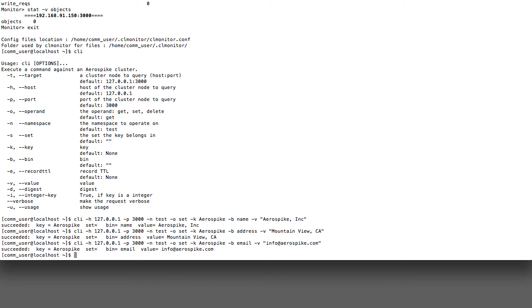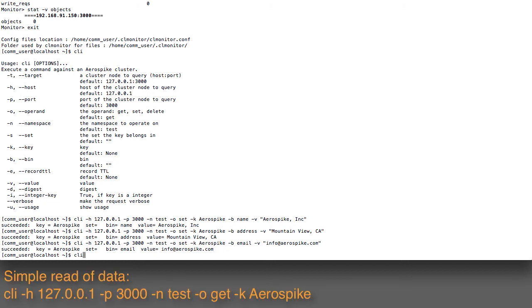Maybe I want to be able to pull this out again, and so I'll use the same command, CLI -h 127.0.0.1 -p 3000. Now the namespace I'm going to use is still test.